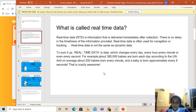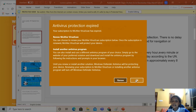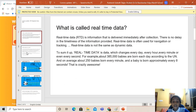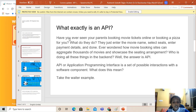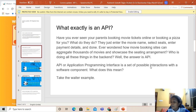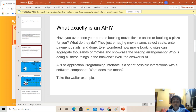Talking about real-time data, we come to something called an API. So what exactly is an API? An API, or Application Programming Interface, is a set of possible interactions with a software component. Have you ever seen your parents booking a movie ticket online or booking a pizza for you? They just enter the movie name, select seats, enter the payment details, and they are done. Ever wondered how movie booking sites can aggregate thousands of movies and showcase the seating arrangements? Who is doing all these things in the back end? Well, the answer is API.